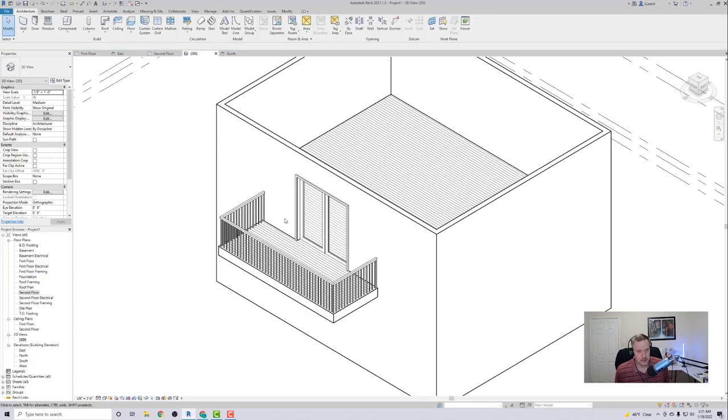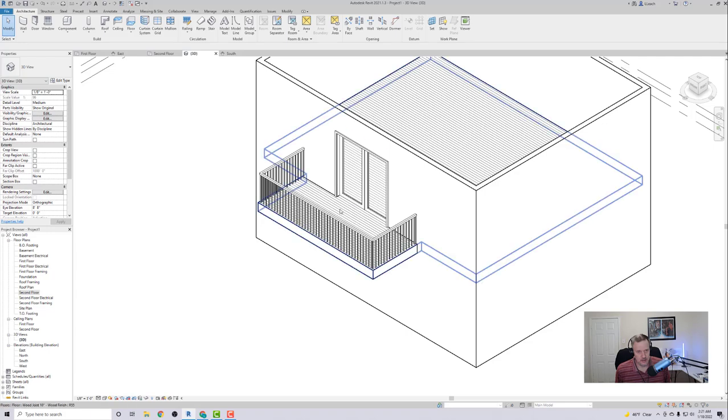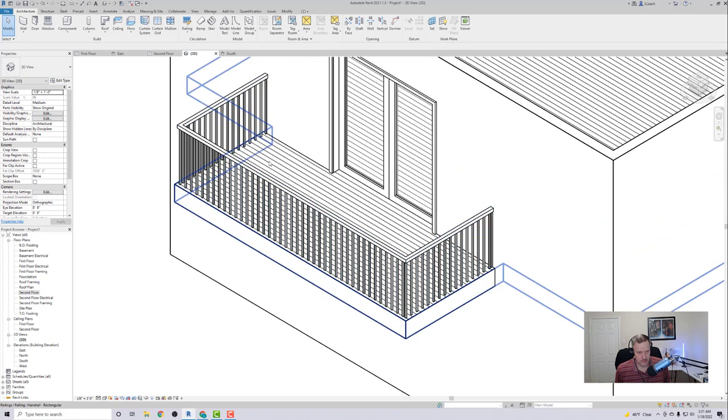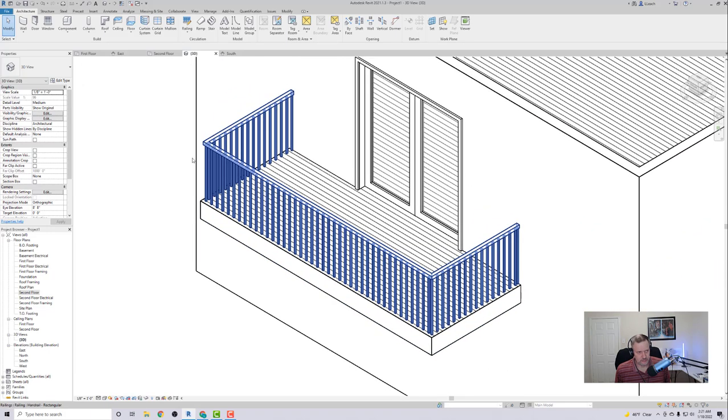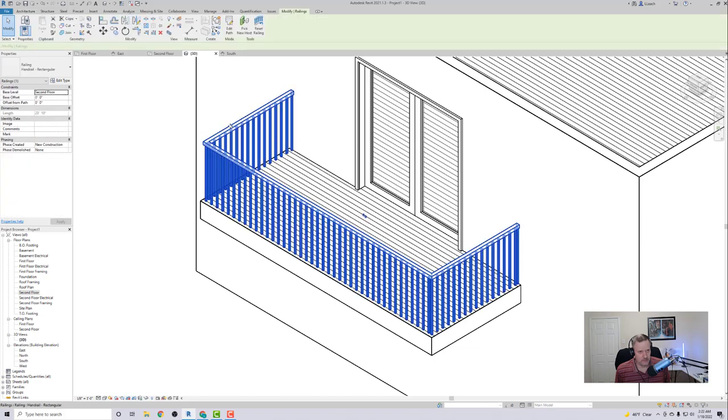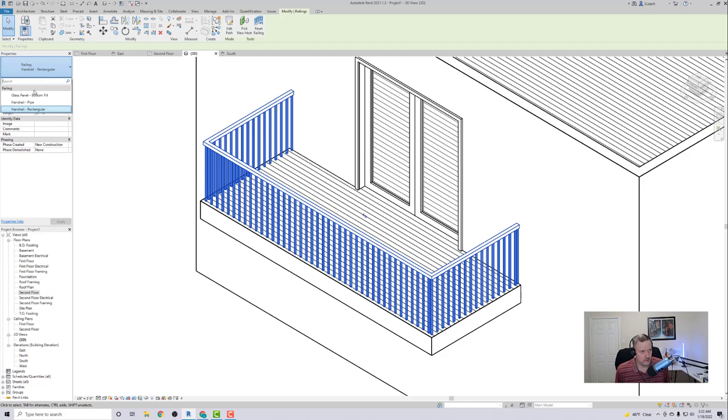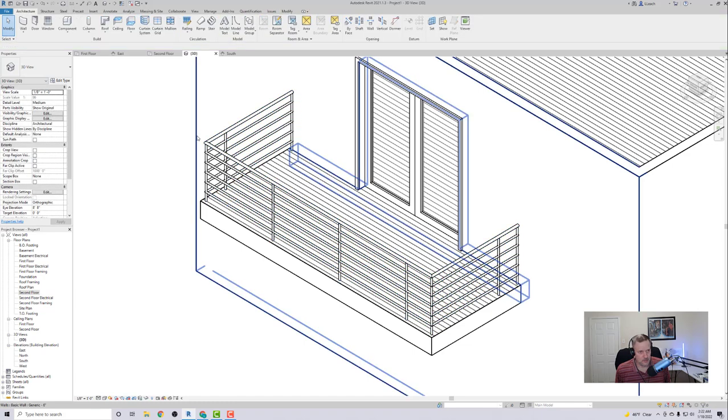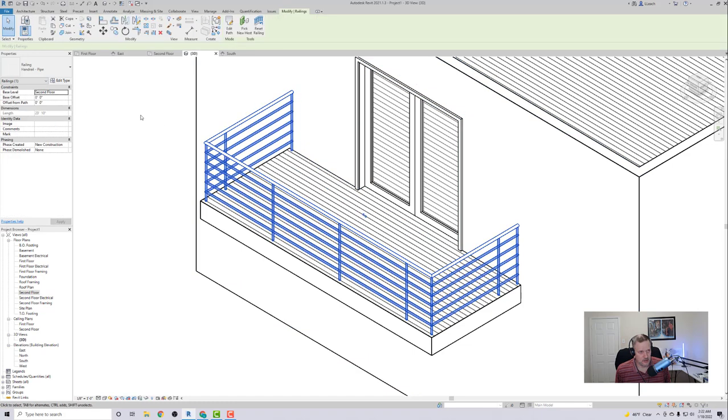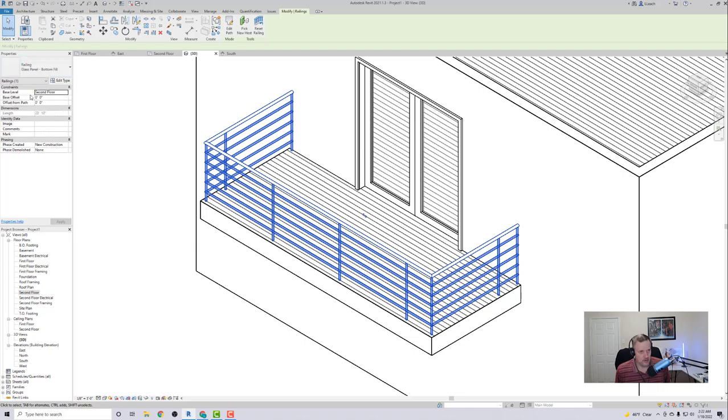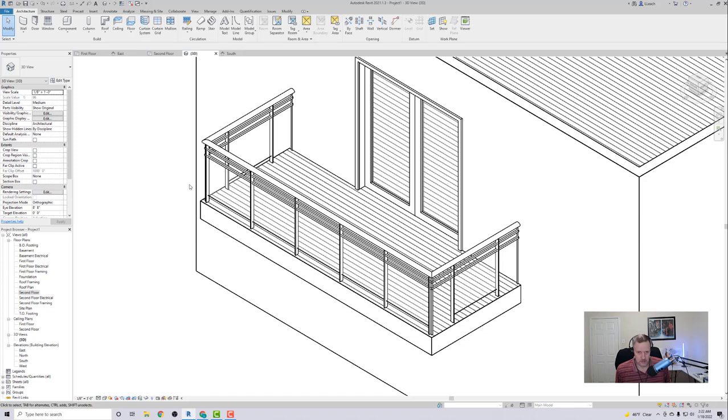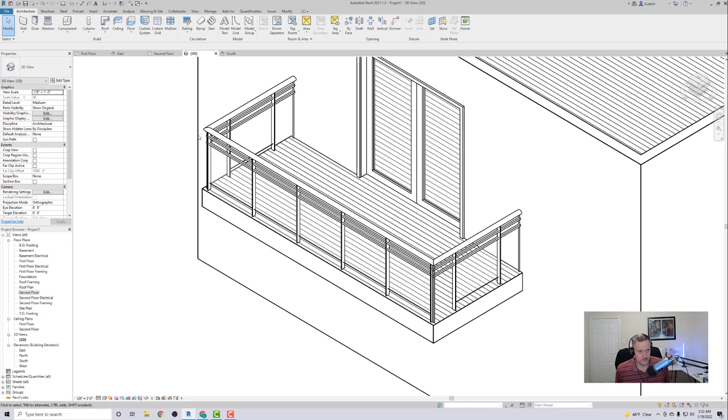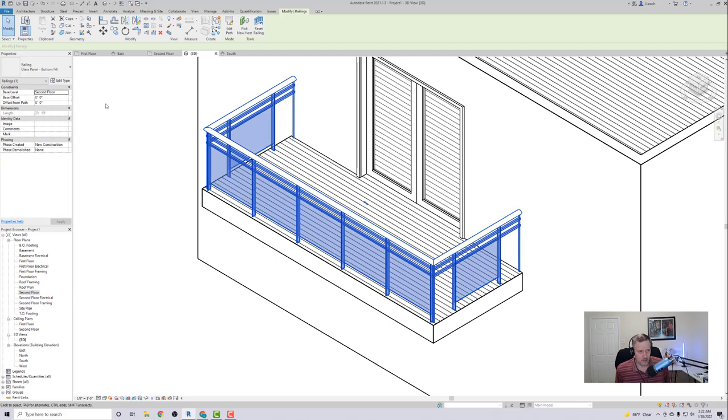So that's an example of how you can create your railing. You can also change, if I click the railing, I can go to different options. So I can have, instead of a rectangle, I can have it be kind of circular, which is kind of neat. There's also the glass panel, that's kind of neat as well. I'm going to go back to the pipe one.